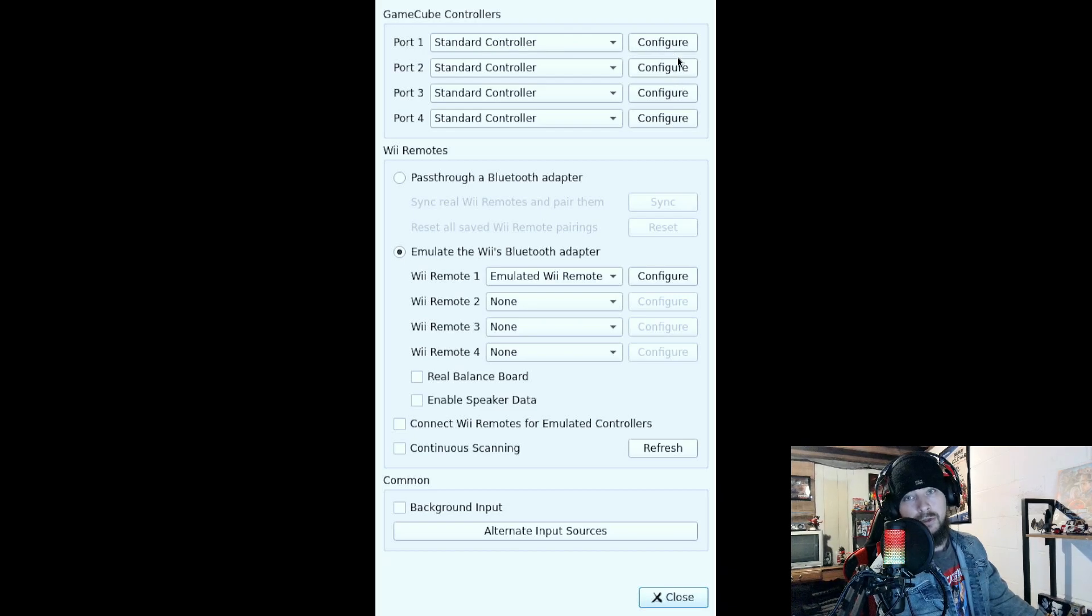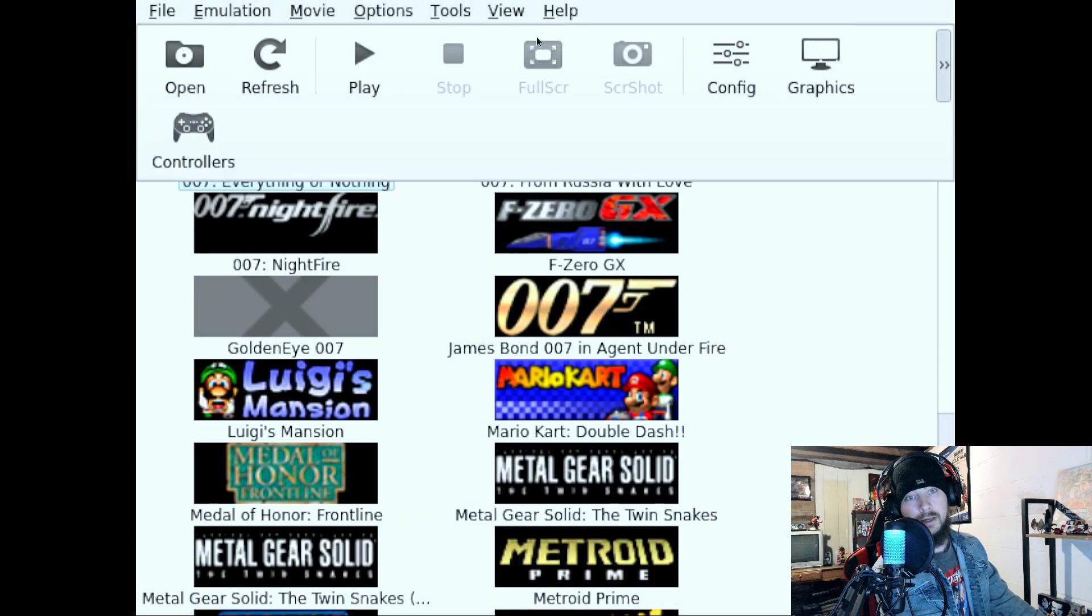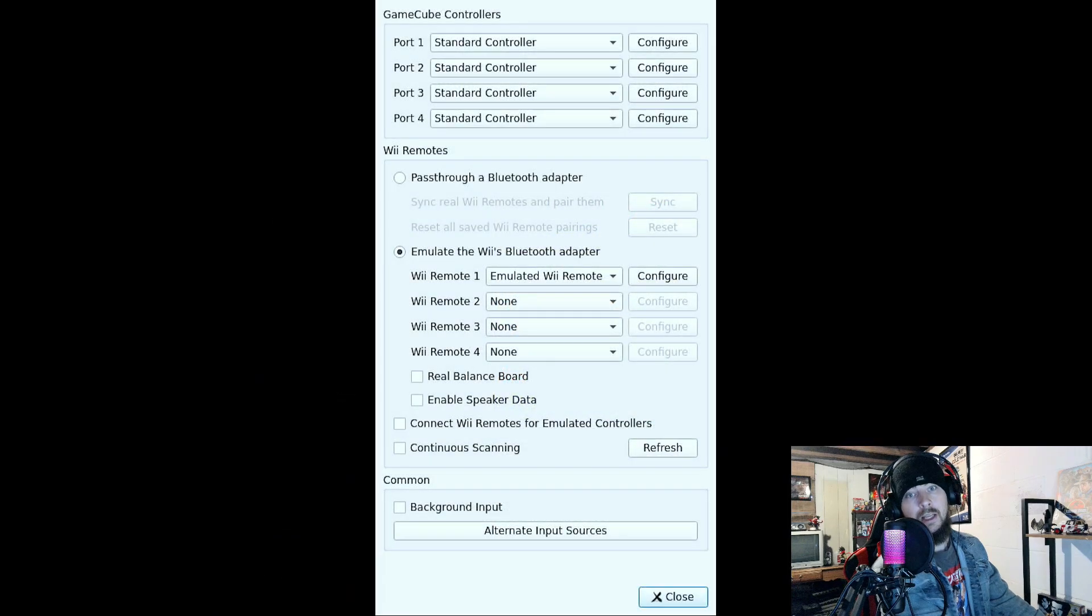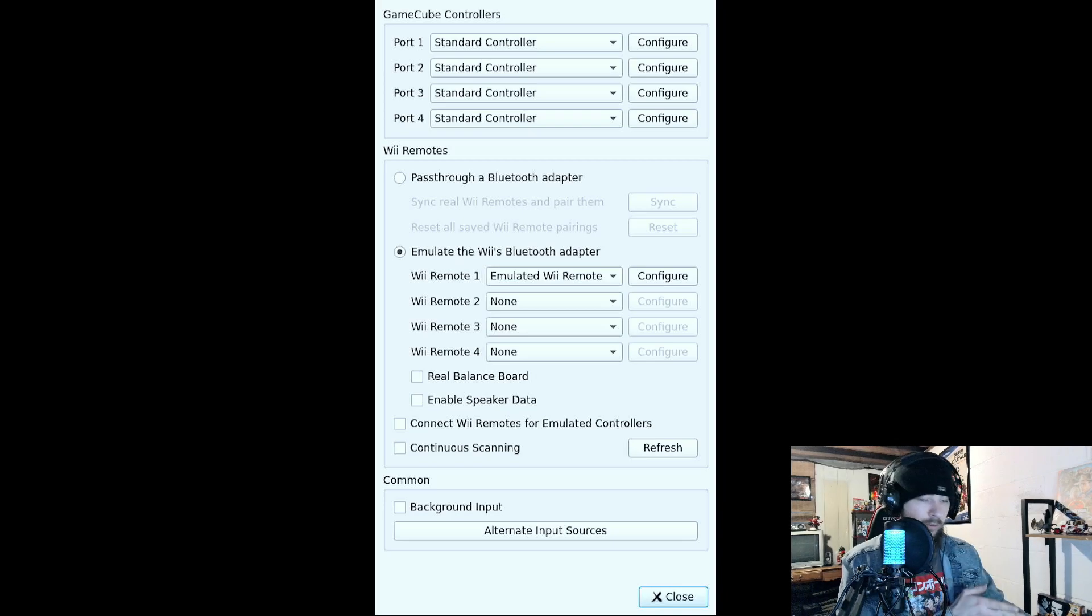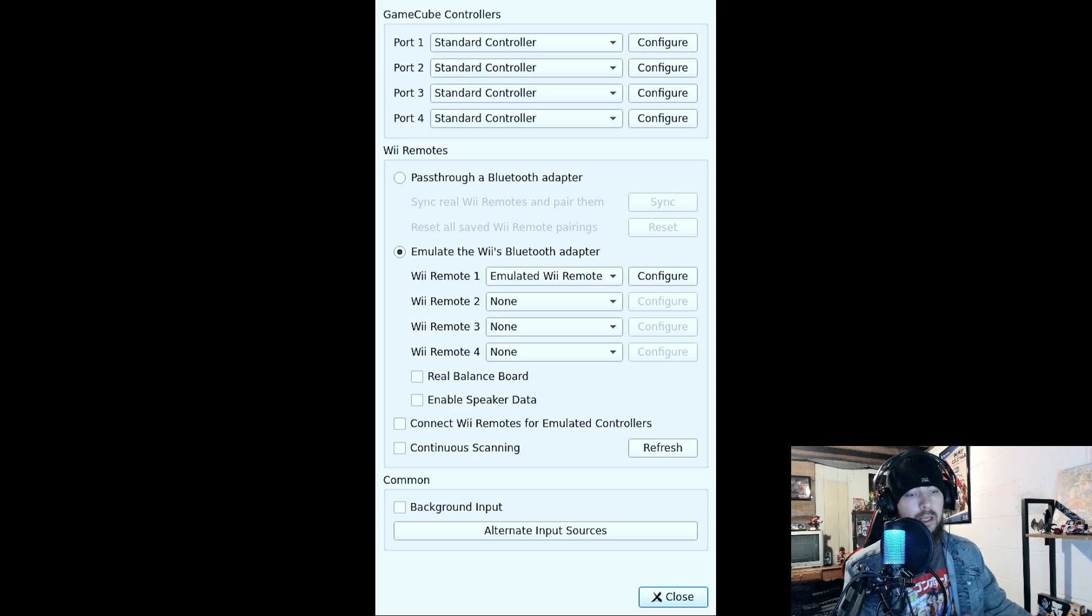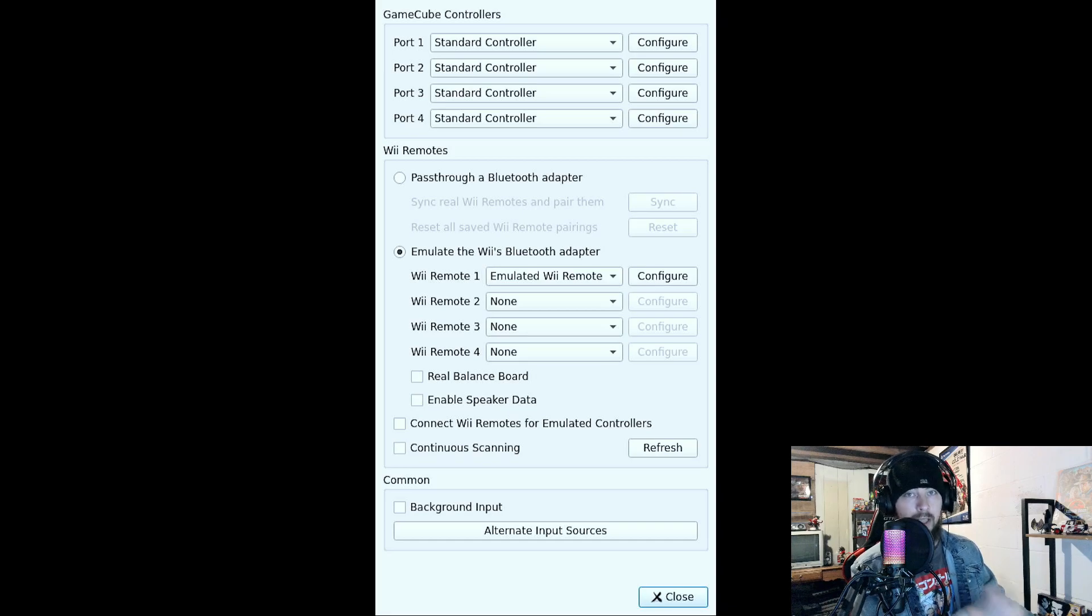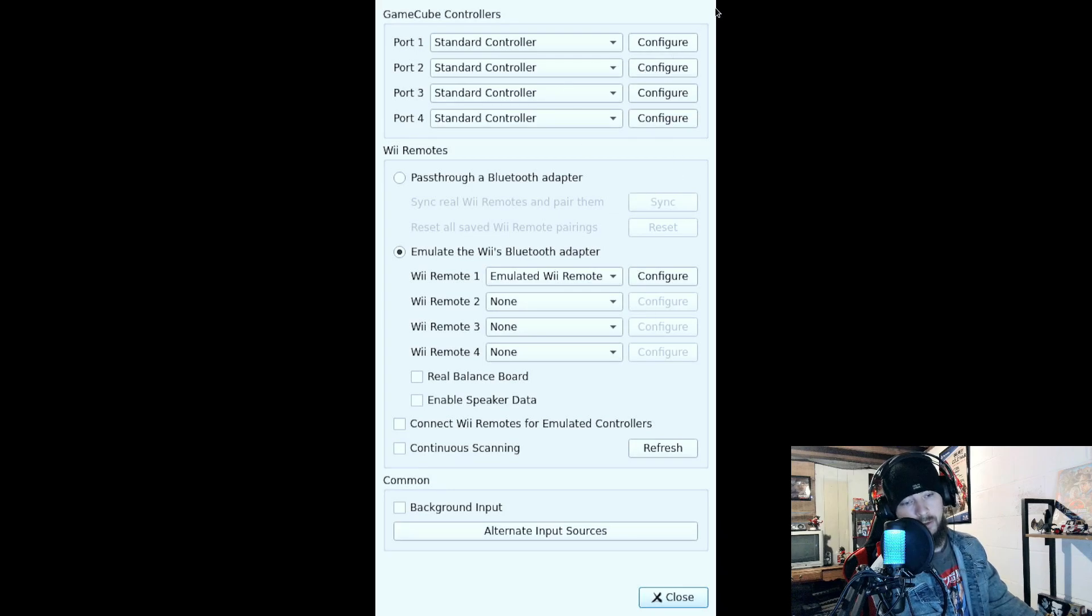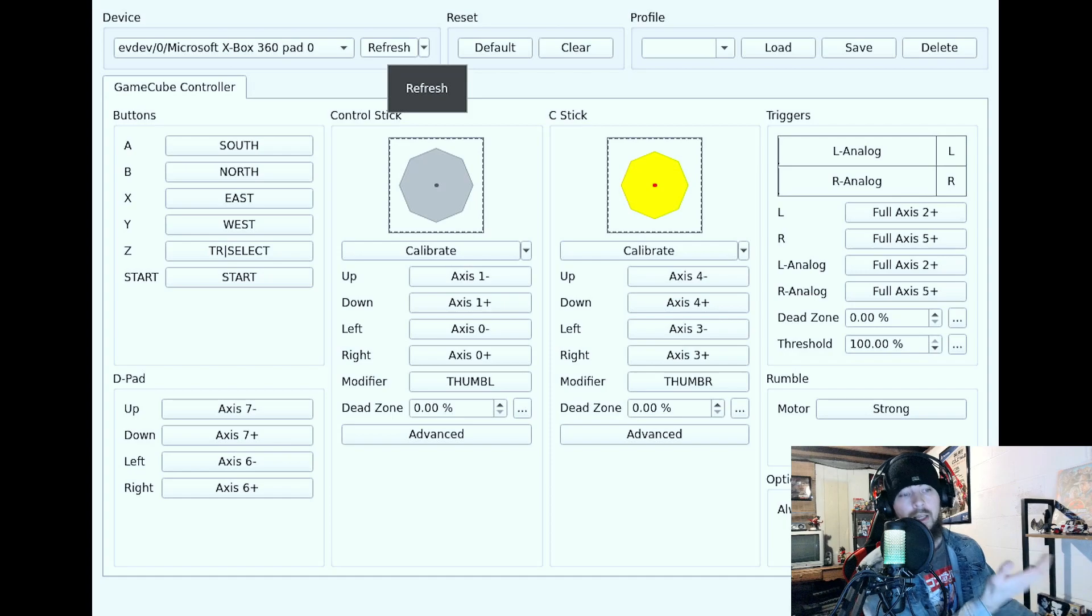So once you go into the Dolphin menu, I've got to go back so you can see the process. You're going to go over here and click these arrows, then go over to Controllers. I pointed this out last time, and I'll point it out again. If you're using your Steam Deck to navigate the Dolphin menu as opposed to a mouse and keyboard, and if you have a mouse and keyboard, I would recommend going that route. But if you're using the Steam Deck, you have to hold down the Steam button while moving your thumb over the trackpad. And you have to keep your thumb held down on the Steam button in order for the mouse clicker to move around. Otherwise, it's just going to freeze in place.